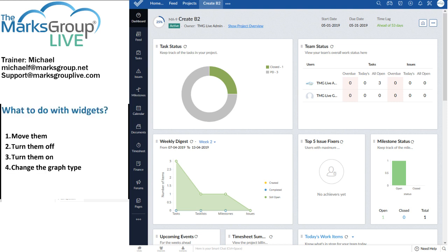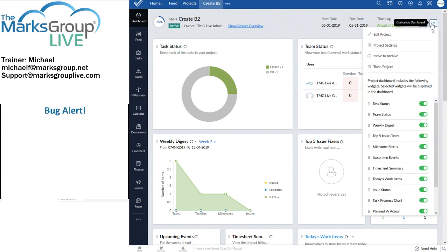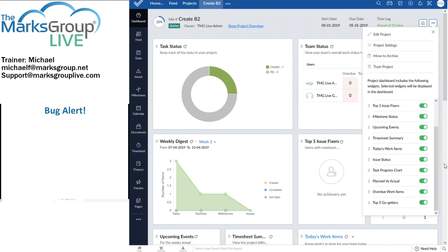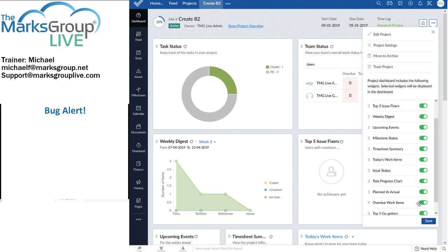But the other thing that we can do is there's a little squiggle there. Let me blow up that squiggle for you. Let me tell you about the bug first.